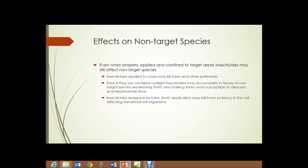Even when properly applied and confined to target areas, insecticides may still affect non-target species. Insecticides applied directly to crops may kill bees and other pollinators, and may affect beneficial insects like ladybugs, praying mantises, and lacewings, which we mentioned earlier as biocontrols. Even if insects are not killed outright, insecticides can accumulate in tissues of non-target species, making them weaker and more susceptible to disease or environmental stress. Insecticides designed for foliar application — spraying onto leaves — may still have potency in the soil and can affect beneficial soil organisms that help build soil structure.